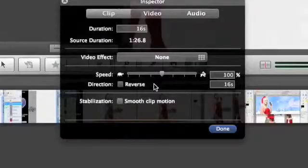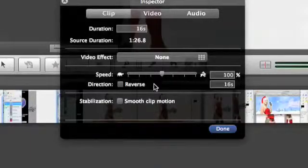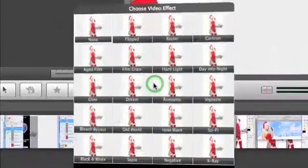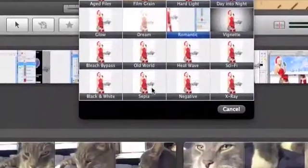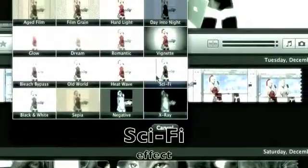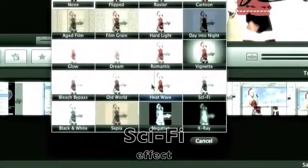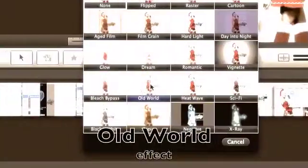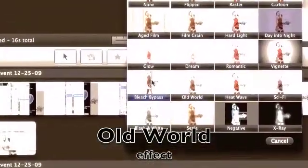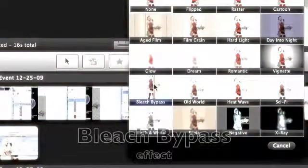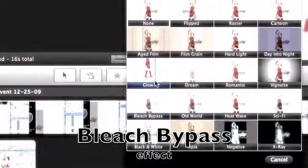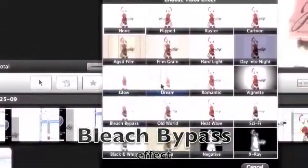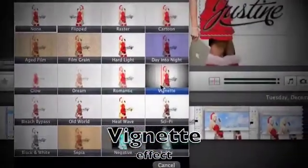You can adjust the clip speed. Or you can put a video effect on it. You can go Sepia, Negative, X-Ray, Sci-Fi, Heat Wave, Old World, Black and White, Beach, Bypass, which just bleaches everything else. Glow, Dream, Romantic, Vignette. I use that a lot.